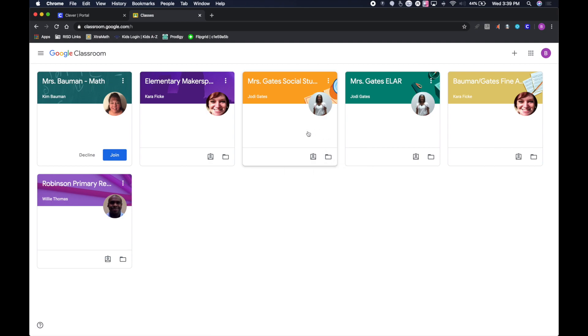This is where they can get information from their teacher on how to use different apps or any types of assignments they have for that particular classroom.